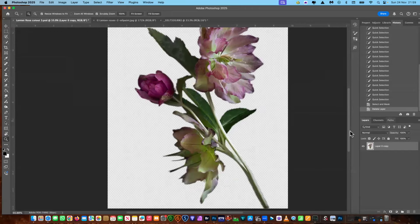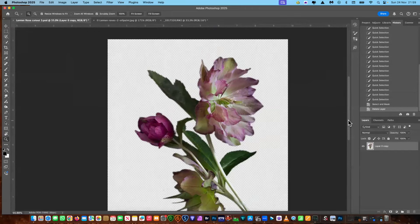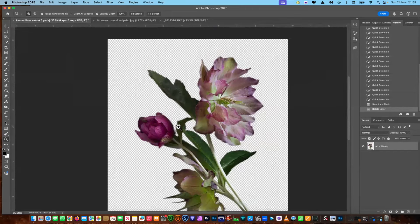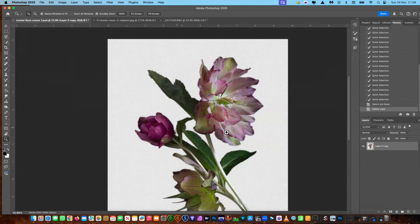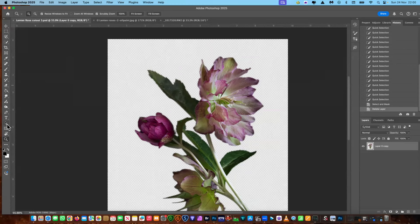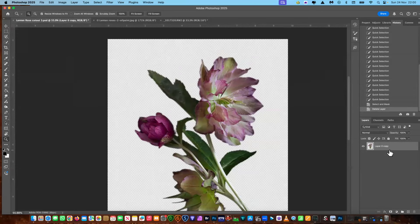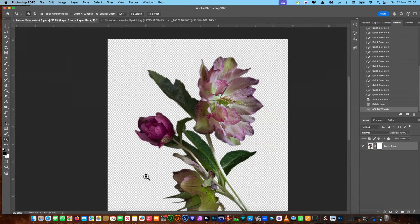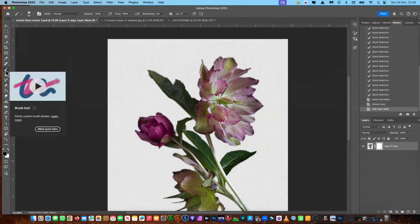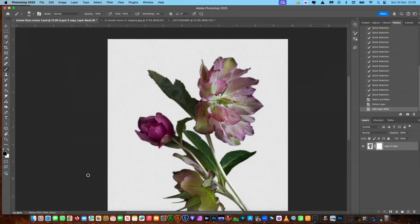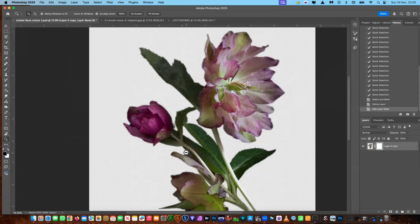Now, if you want to, you can do a bit of fine-tuning here. But because this is going on a very similar background, you might not need to touch very much up. So let's just have a look. So we're going to put a mask on. Make sure you're on the mask. We've done this before in previous videos. You're going to make sure you're on black. You need your brush. And let's just go in. Let's just have a look, see if there's anything we can adjust.